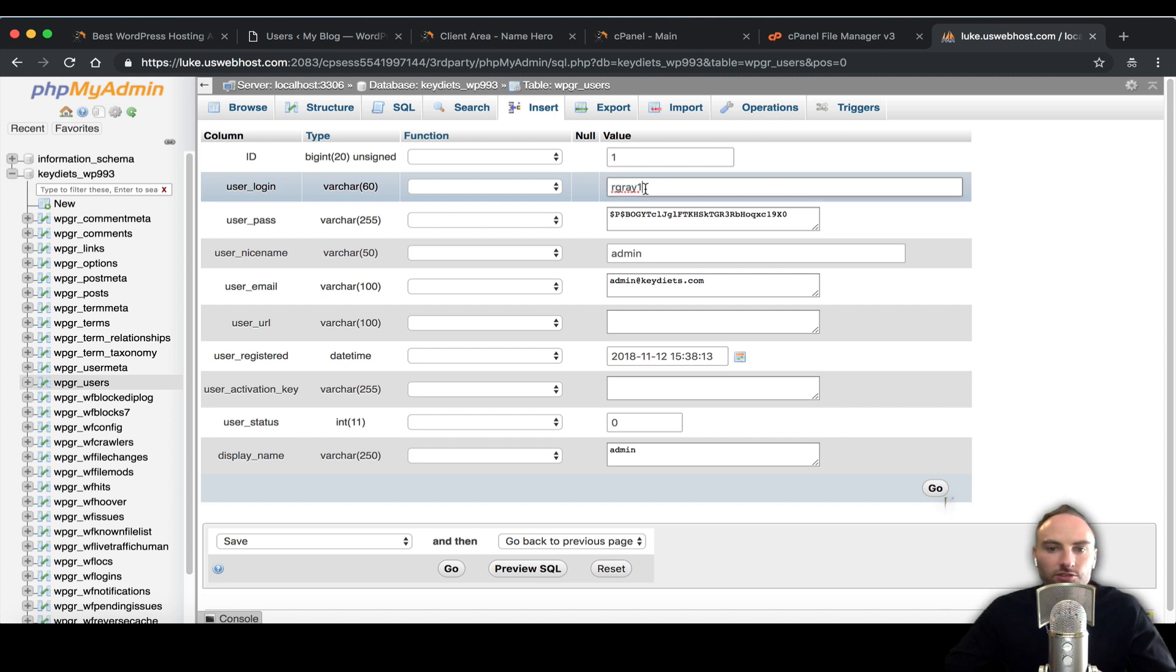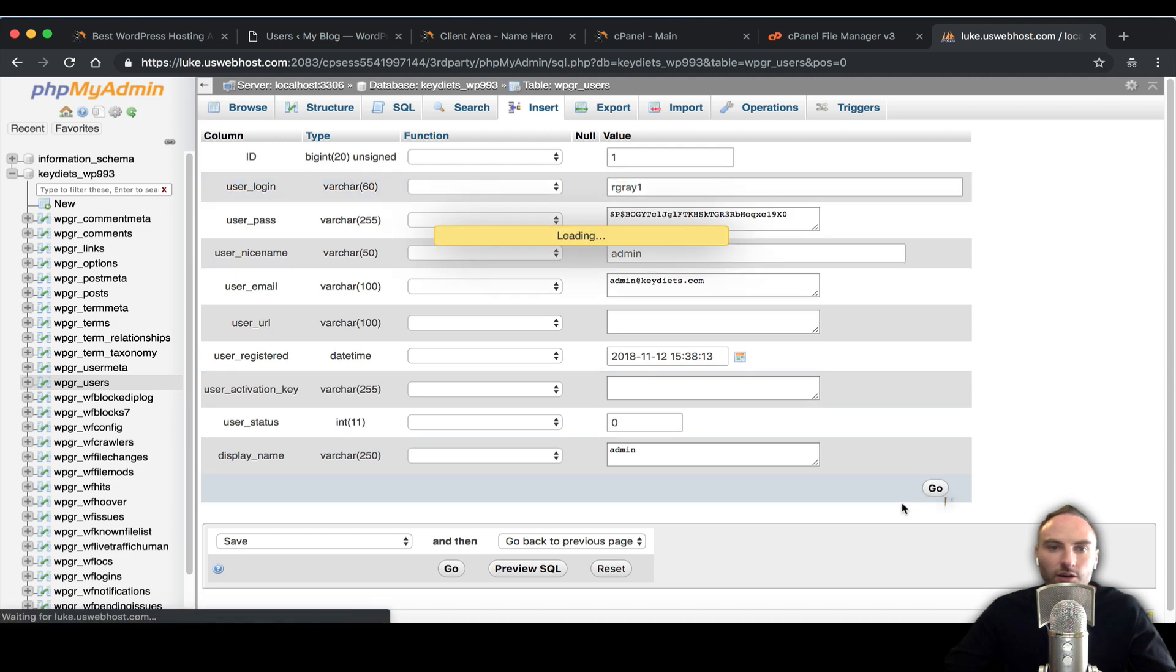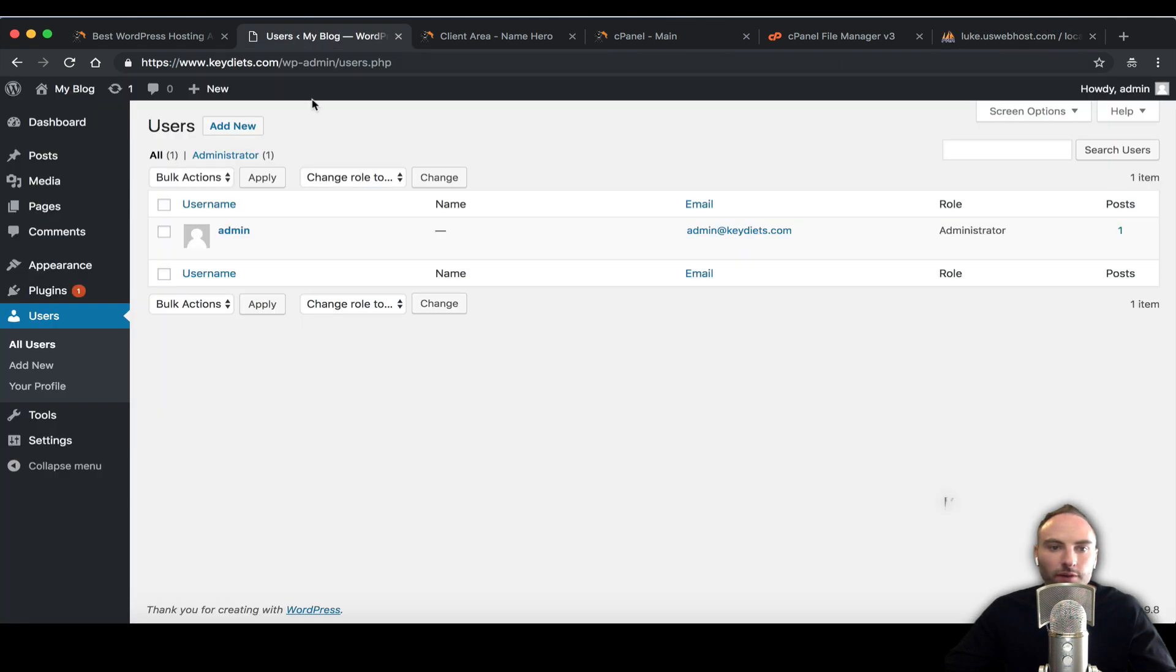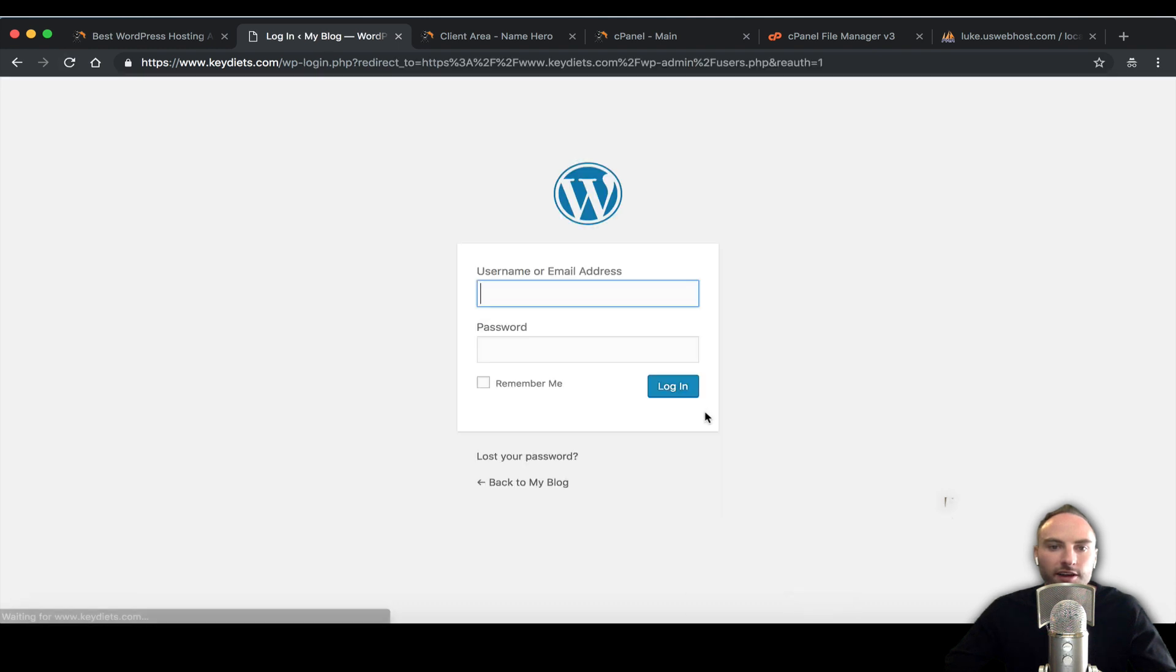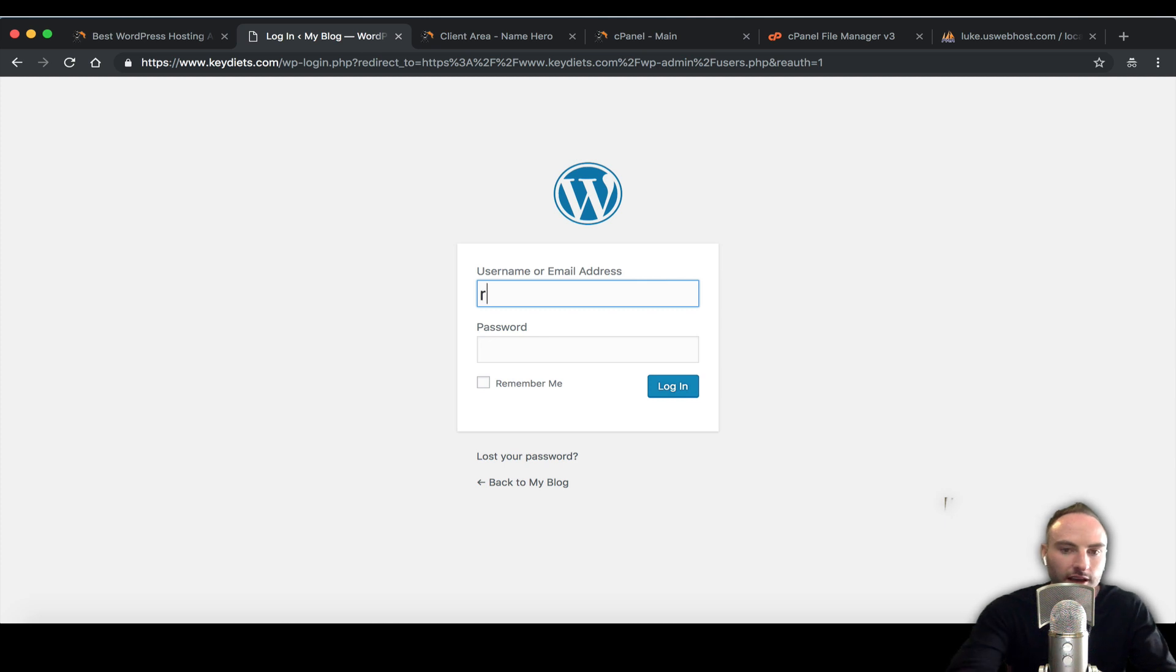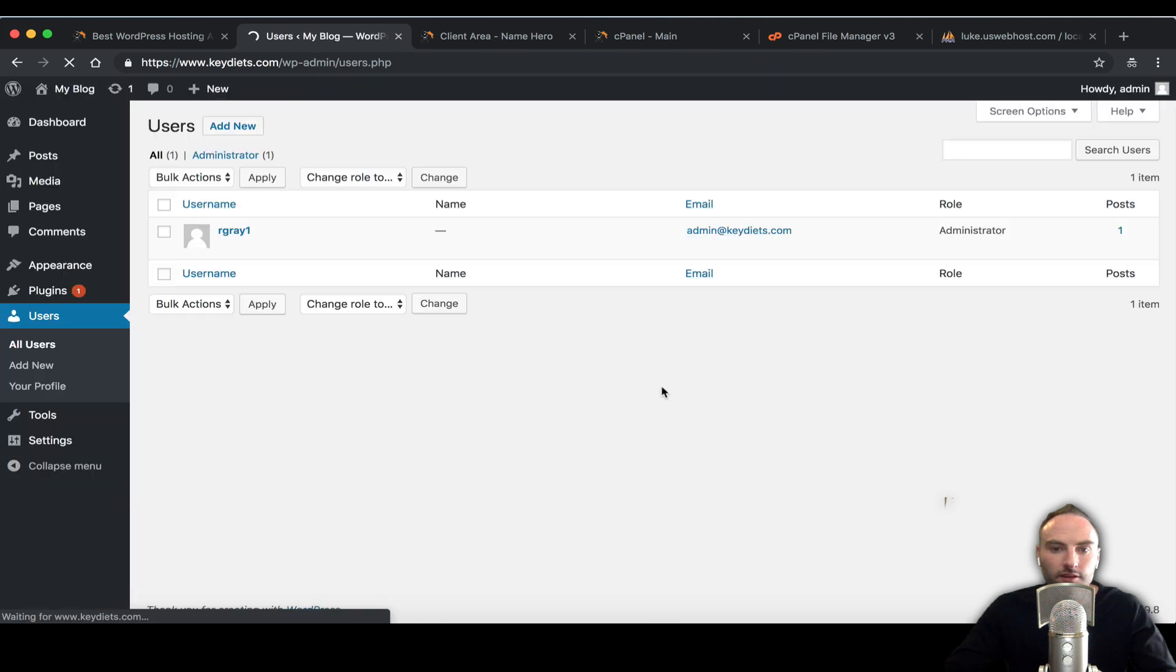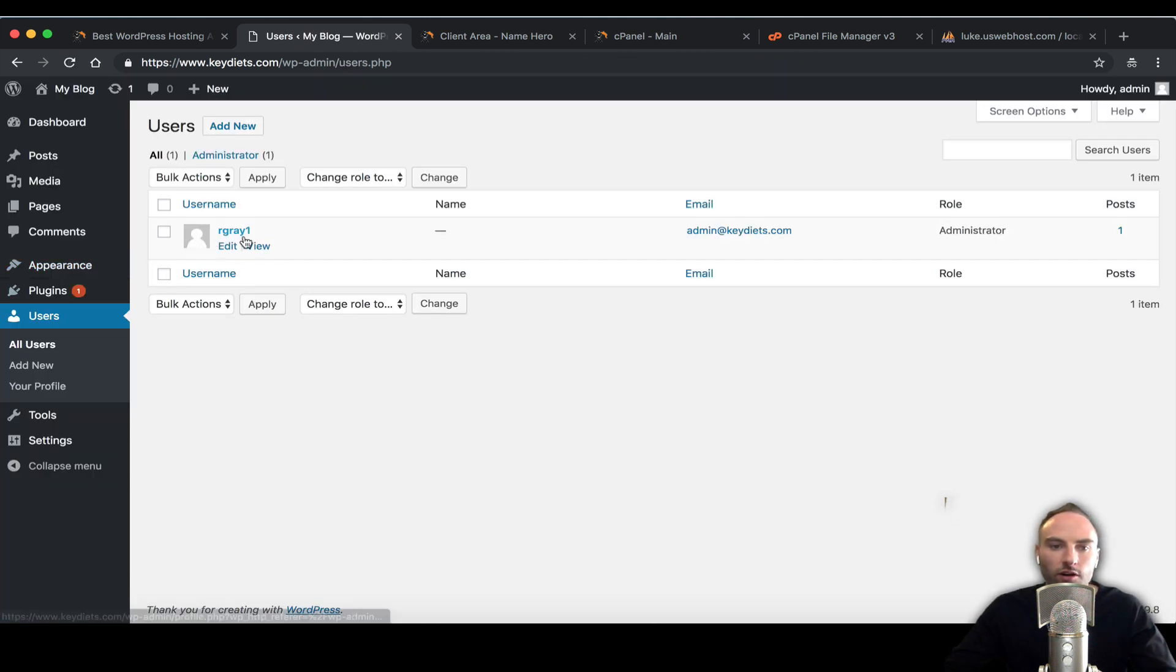Once you do that change just click go. Now if we go back to WordPress in our admin area, if we refresh it you can see it logs us out because it's detected the change. Now when we log in we're going to use our new username and we're going to use the same password. Now you can see instead of admin we have RGray1.